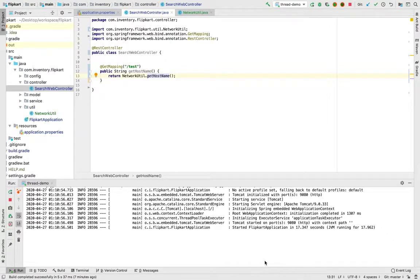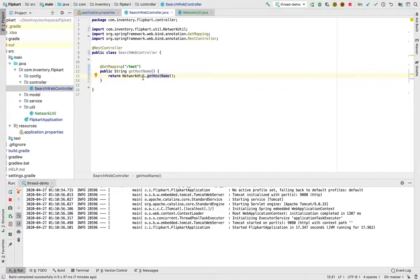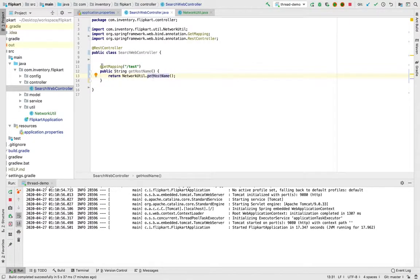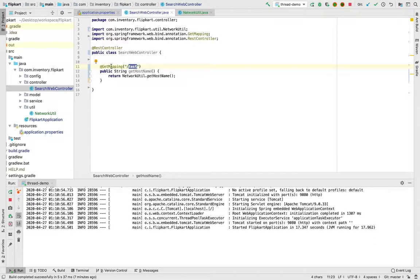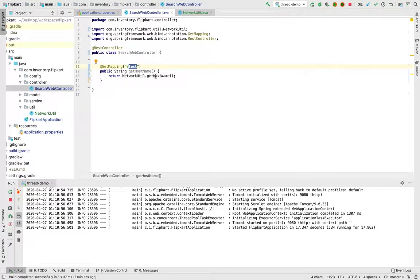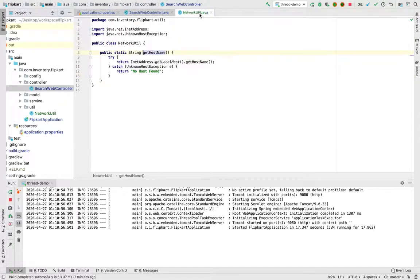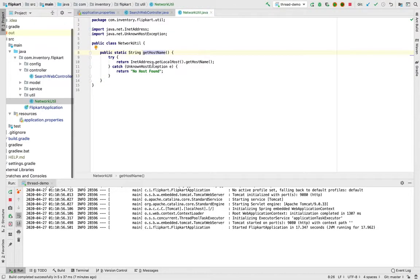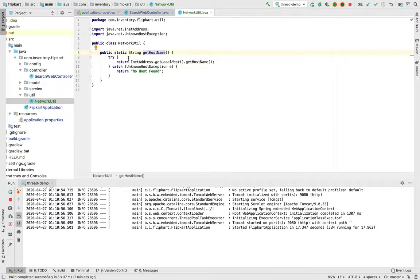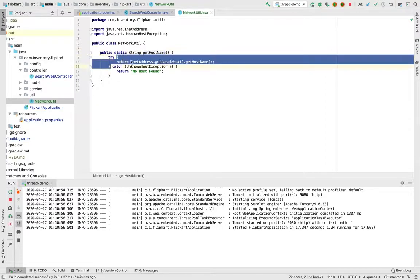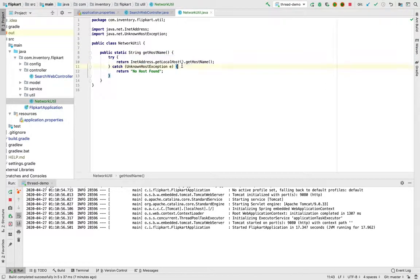How to take a thread dump of a Java application. Here I have a simple Spring Boot application where I have exposed this test GET mapping, and what it will do is just call this NetworkUtil class to get a hostname. This is the sample code.